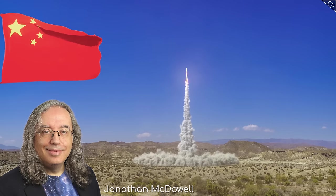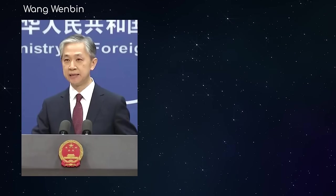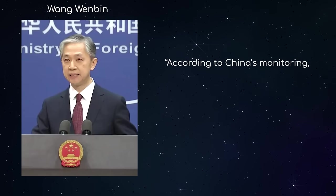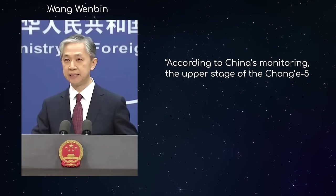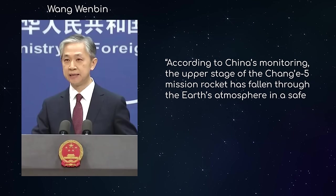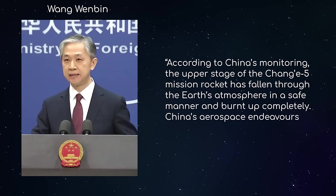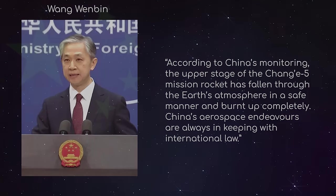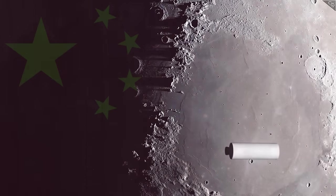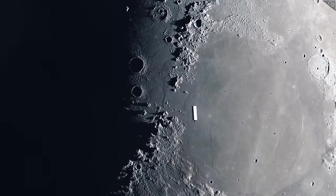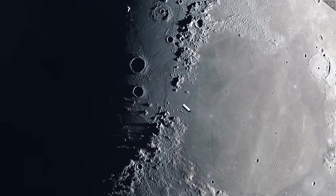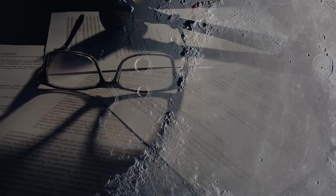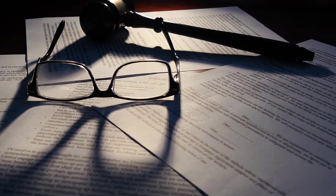But China denied it. When asked by journalists, Foreign Ministry spokesman Wang Wenbin said the following. According to China's monitoring, the upper stage of the Chang'e 5 mission rocket had fallen through the Earth's atmosphere in a safe manner and burned up completely. China's aerospace endeavours are always in keeping with international law. Some astronomers believe China was innocently mistaken here. It is also possible that China wasn't telling the truth. But if the evidence is so strongly against them, why deny it? It's perhaps that last line that offers the vital clue. China does not want to be seen as in breach of international law.